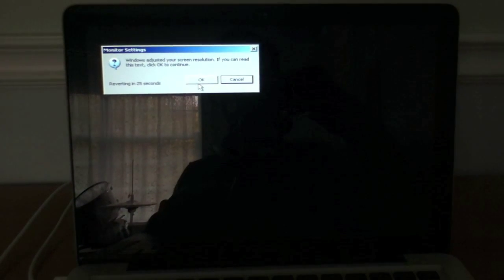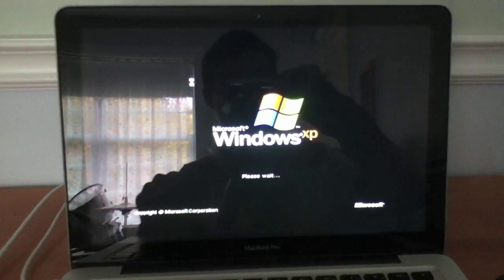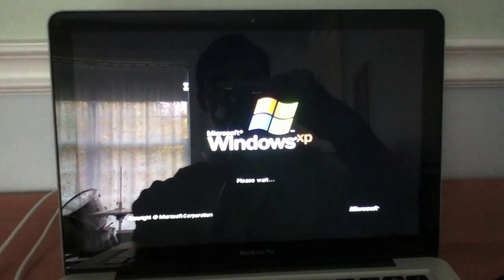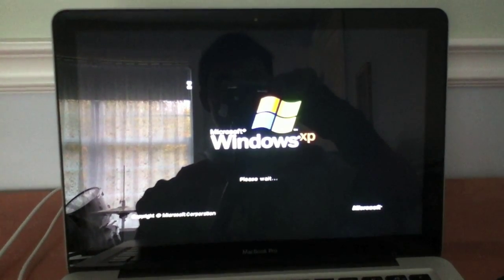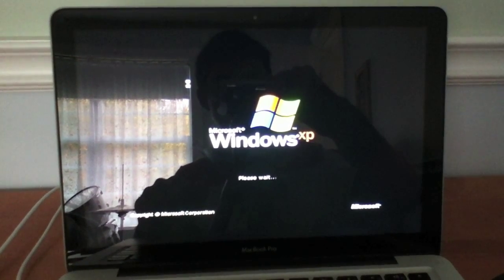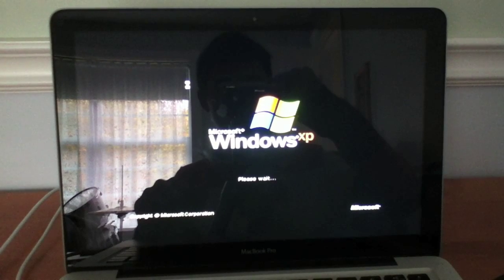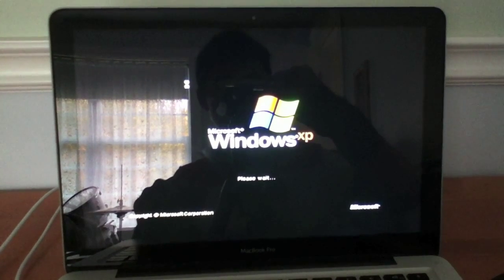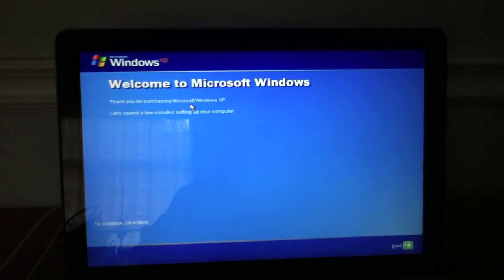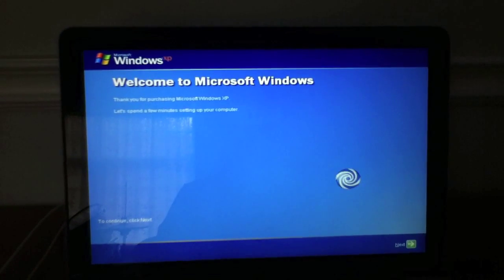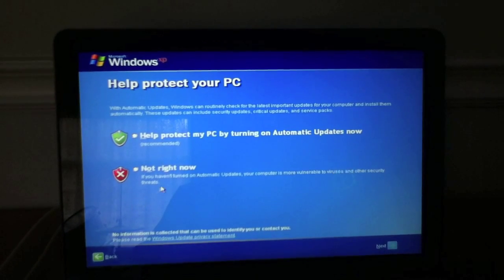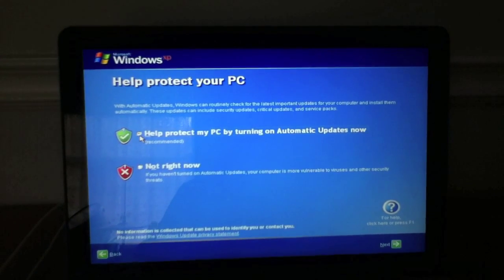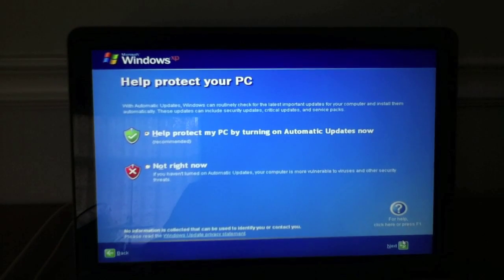OK. Thank you for purchasing Windows XP. I'm going to turn on automatic updates to help protect my computer. Next.